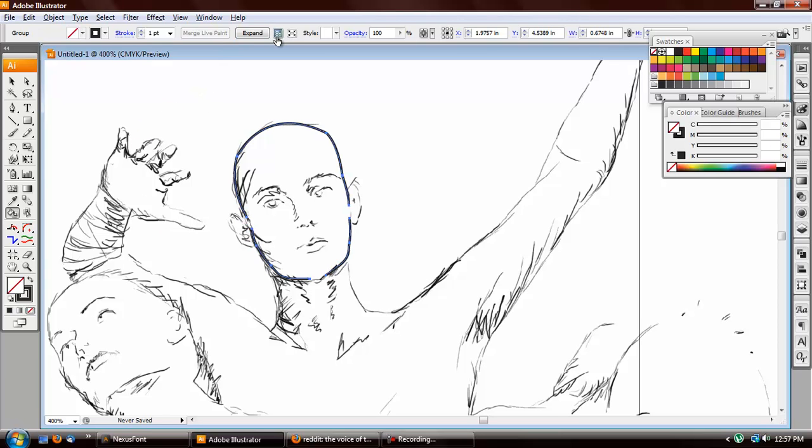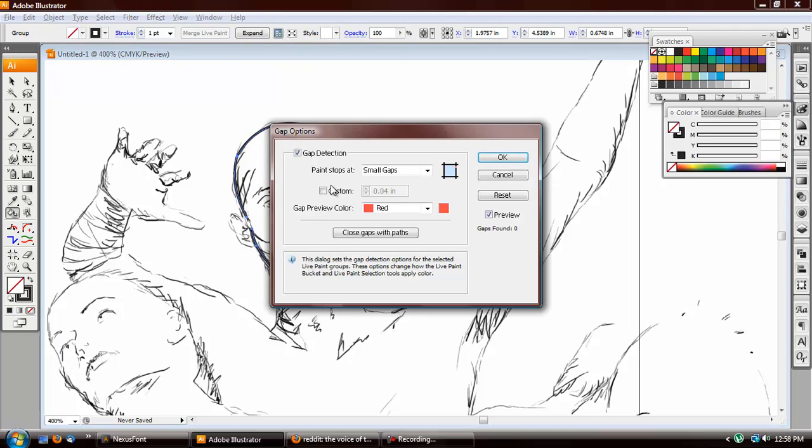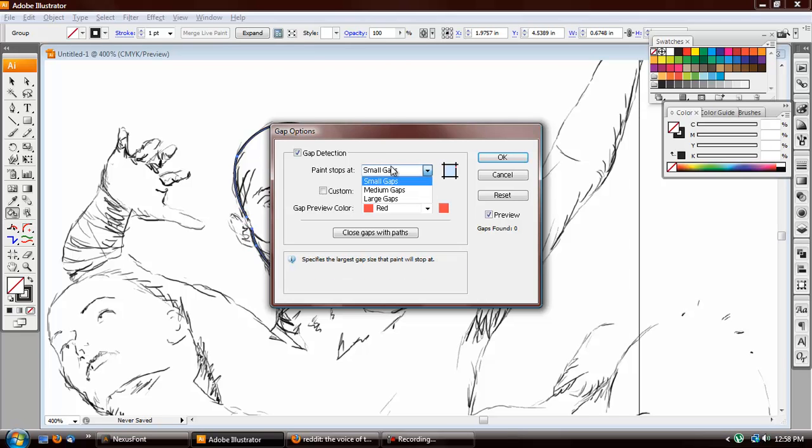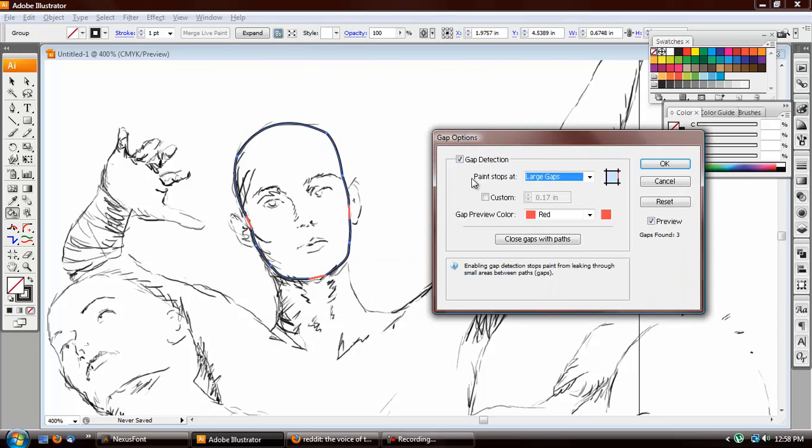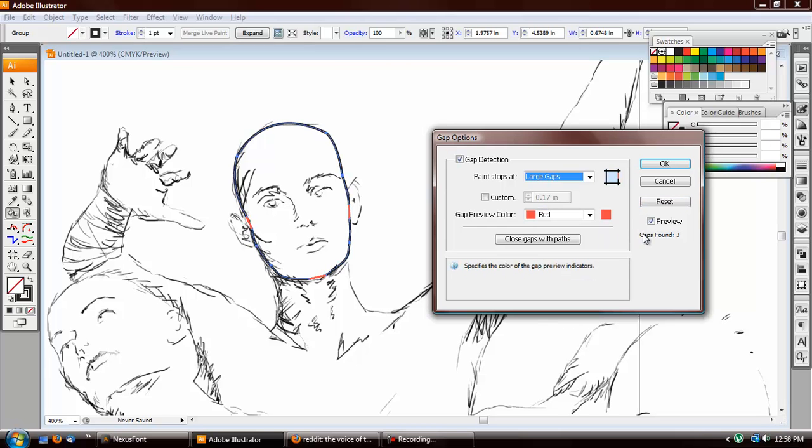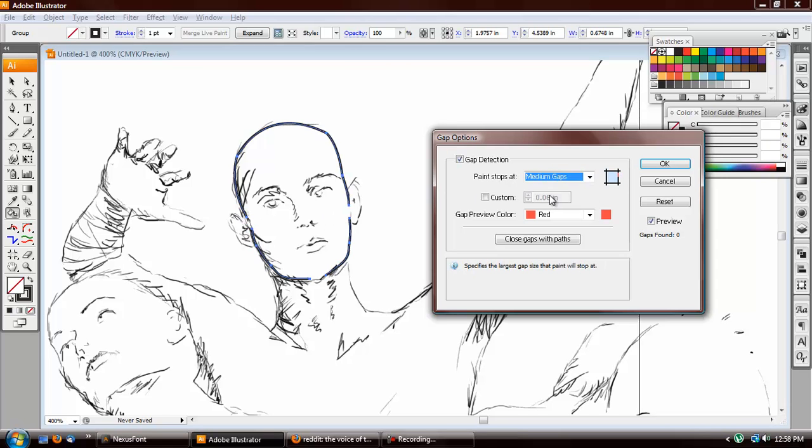So what we can do is we can go into Gap Options, which is shown by this Options icon that they use for many things in Adobe Illustrator. And we can change the Gap Detection from Small Gaps to Large Gaps. There's even a Custom, and it'll say Gap's Found, so I'll show you three here. And if I go to Small, it doesn't show those. Let's see how big these gaps are. They don't show up for Medium yet, these are large gaps.